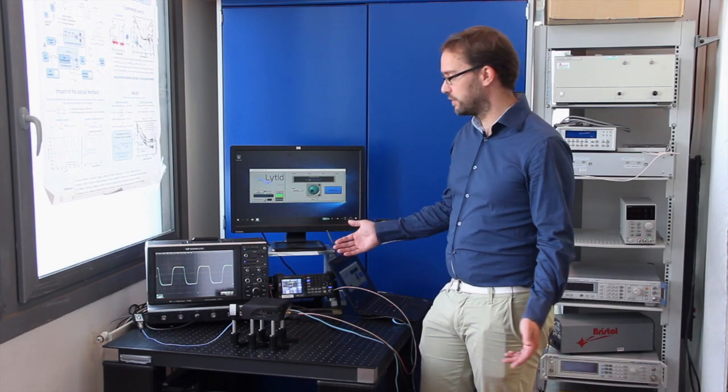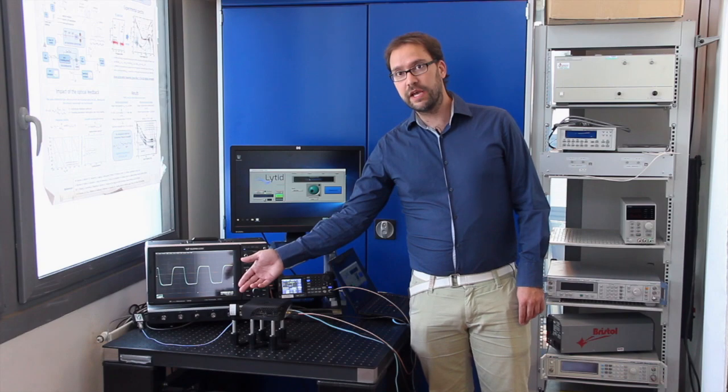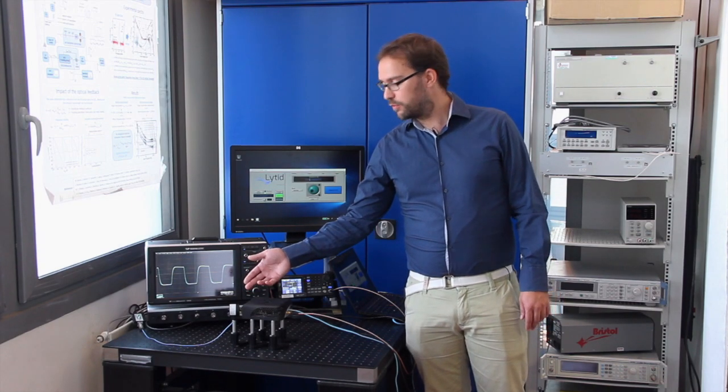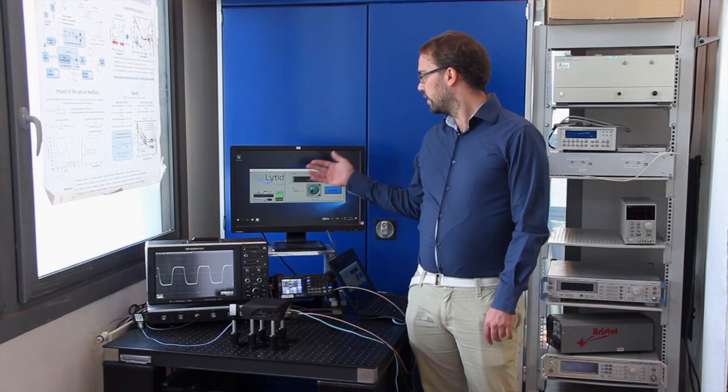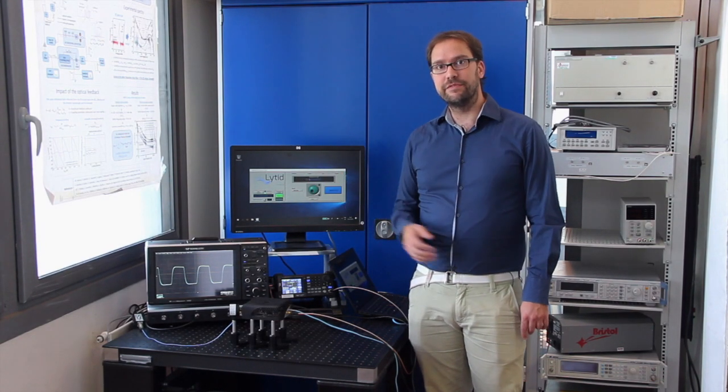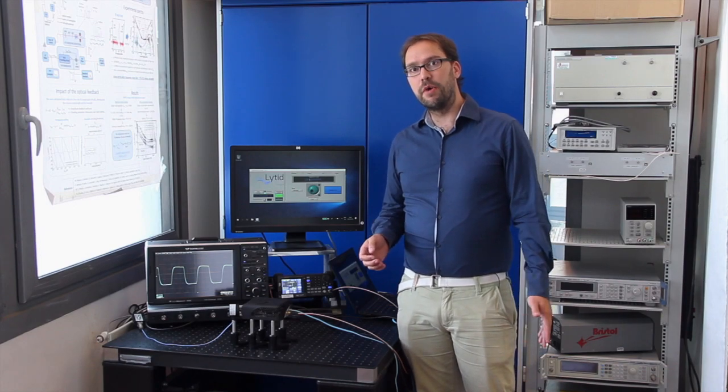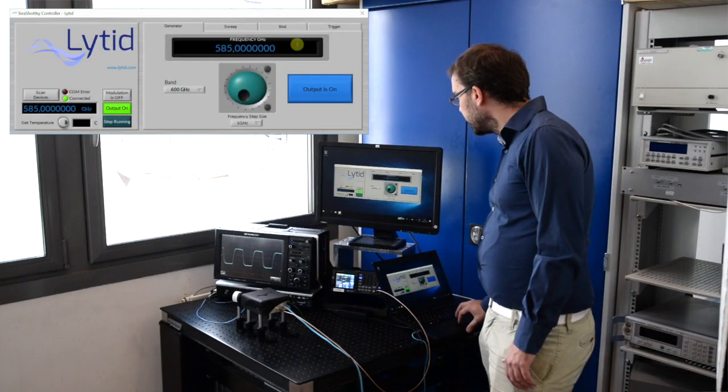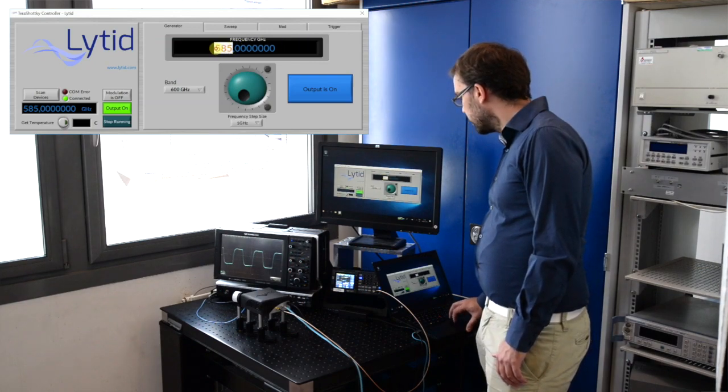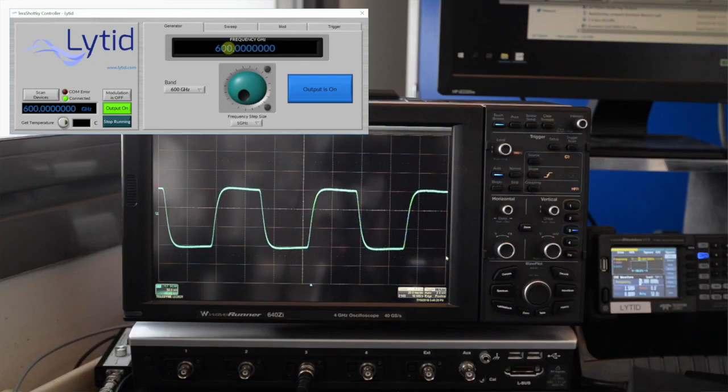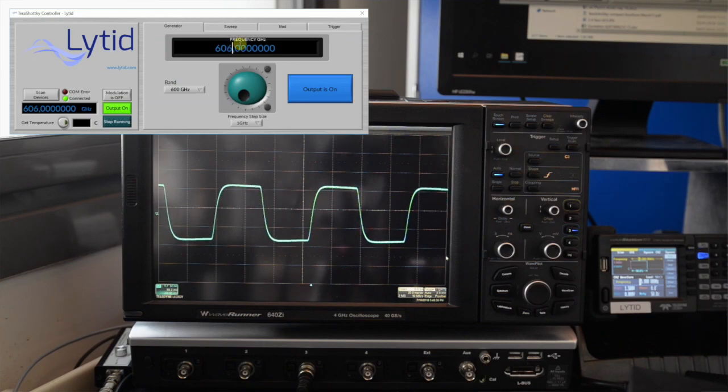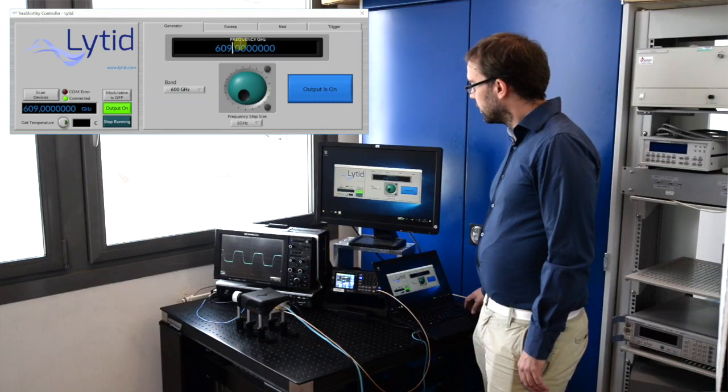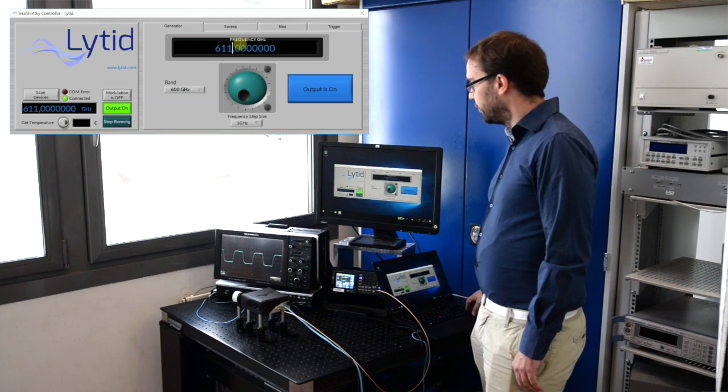Using the conversion of the calibrated pyro sensor, which is 65 volts per watt, I can deduce that the power of the source at 585 gigahertz is above 2.5 milliwatts. So let's change a little bit the frequency more. Let's go back at 600 and move upwards from there. Again, you can see the power changing with the set frequency.